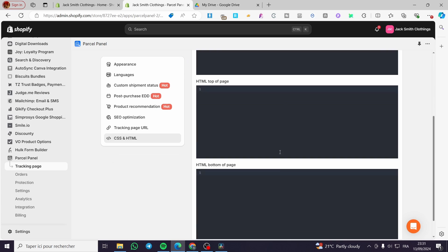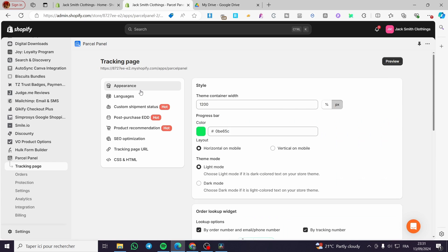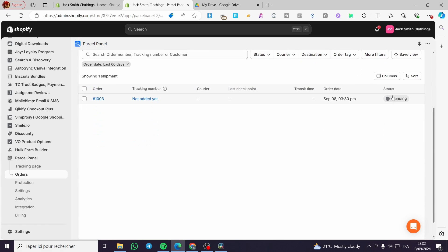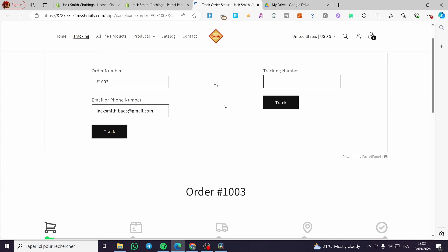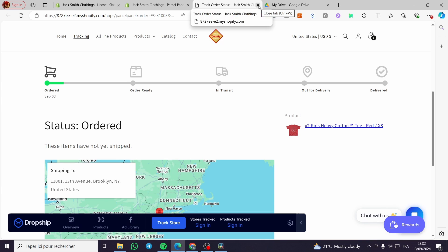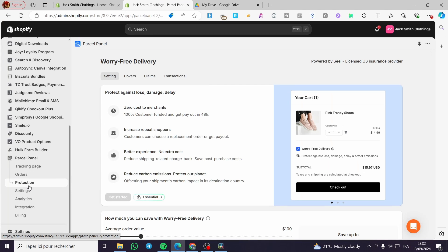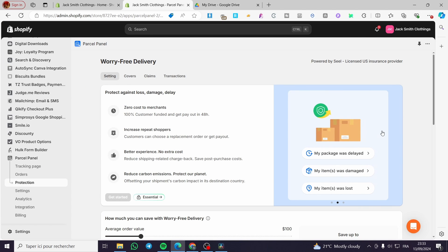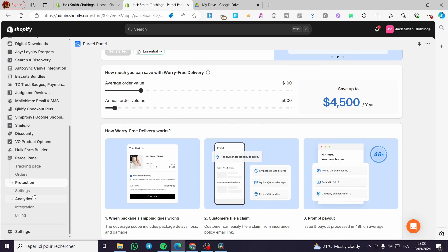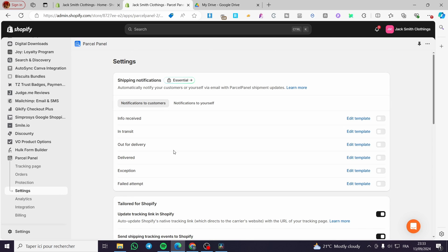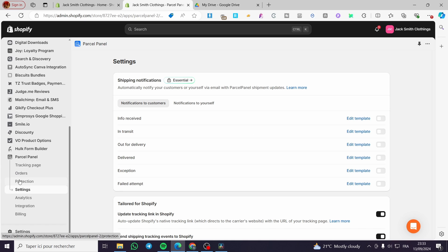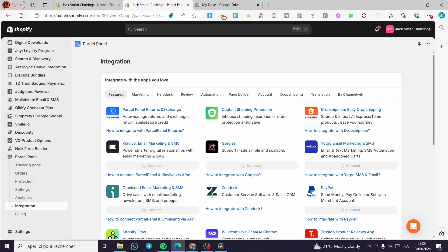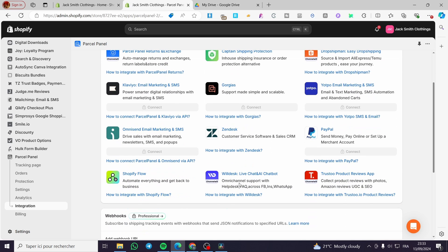So now let's head over to the orders and see here all the statistics. We have one pending order and we have the order number, the tracking number. You can go ahead and add a tracking number to it. You are needing to set an automation for this one. And here we have the protection for free delivery. Here we have some insurances that can be set with this system. We have the settings for this app, as you can see, and we have the integration here. You can add some integration within this specific app to your store. We have Yotpo, email marketing, SMS, PayPal, Zendesk, and et cetera.